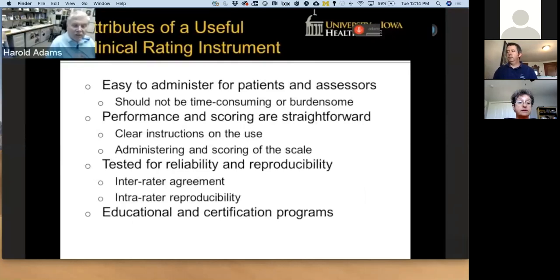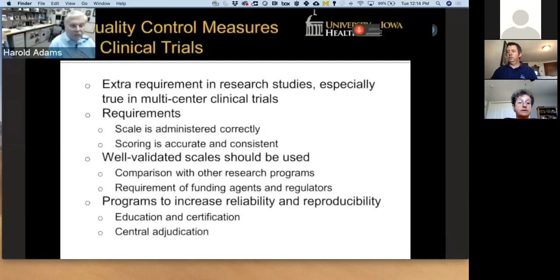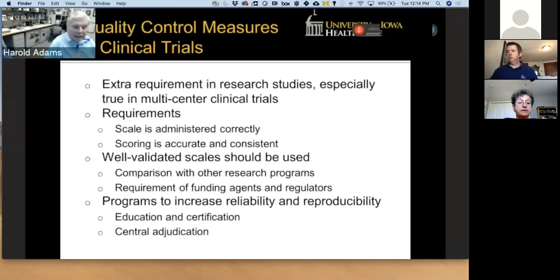What are the attributes of a useful clinical rating instrument? It should be easy for the patient and the assessor — doctor friendly and patient friendly. It cannot take too long or be too difficult. The scoring should be straightforward with clear instructions. There should be high inter-rater agreement and reproducibility; the scale must be valid and something people can do easily and repeatedly. This requires educational and certification programs. In clinical trials, especially multi-center trials, we need to know that the scale is administered correctly and that scoring is accurate and consistent across all centers. More recently, clinical trials have developed central adjudication — for example, in the trial of intraventricular tPA for intraventricular hemorrhage, we did videotapes of the outcome assessment and sent them to a central adjudication panel.